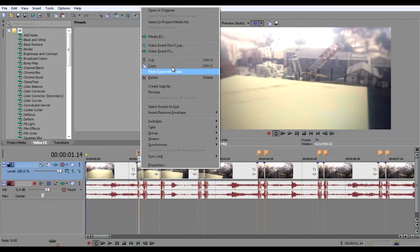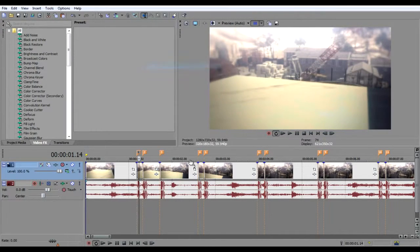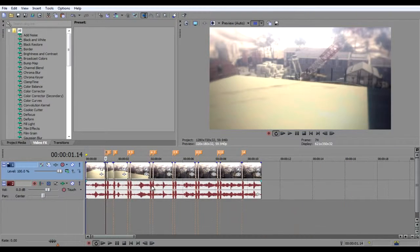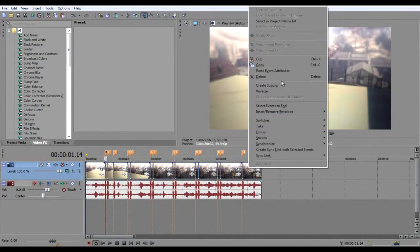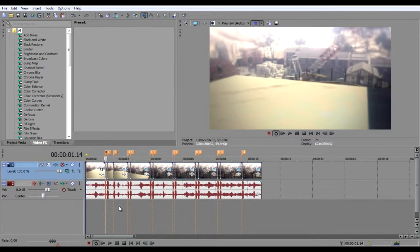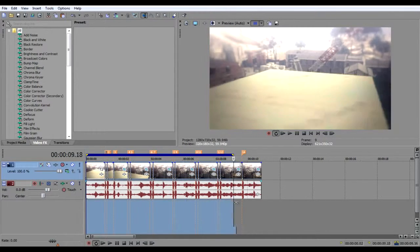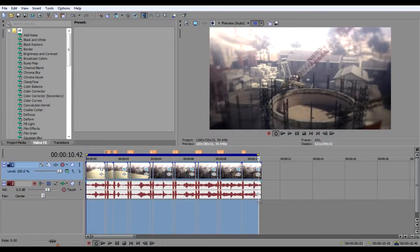Now you're gonna go to that clip again, right-click it and then hit copy. Go to the last one while you're holding shift, right-click it again, and then hit paste event attributes.